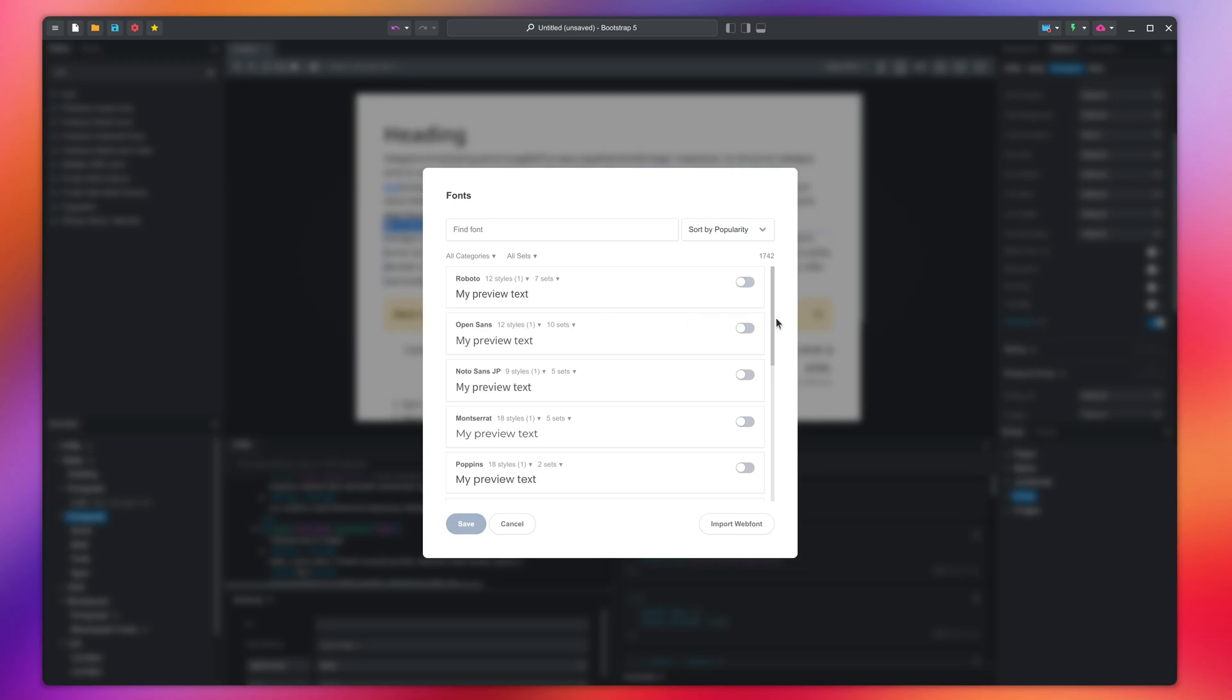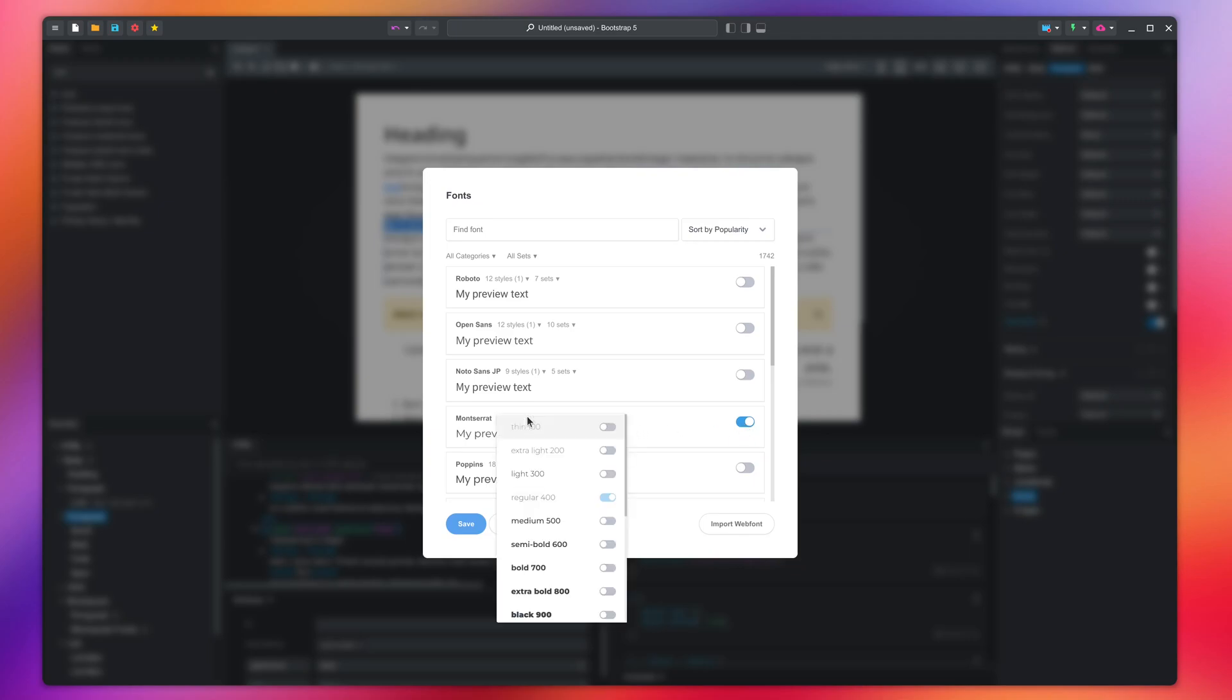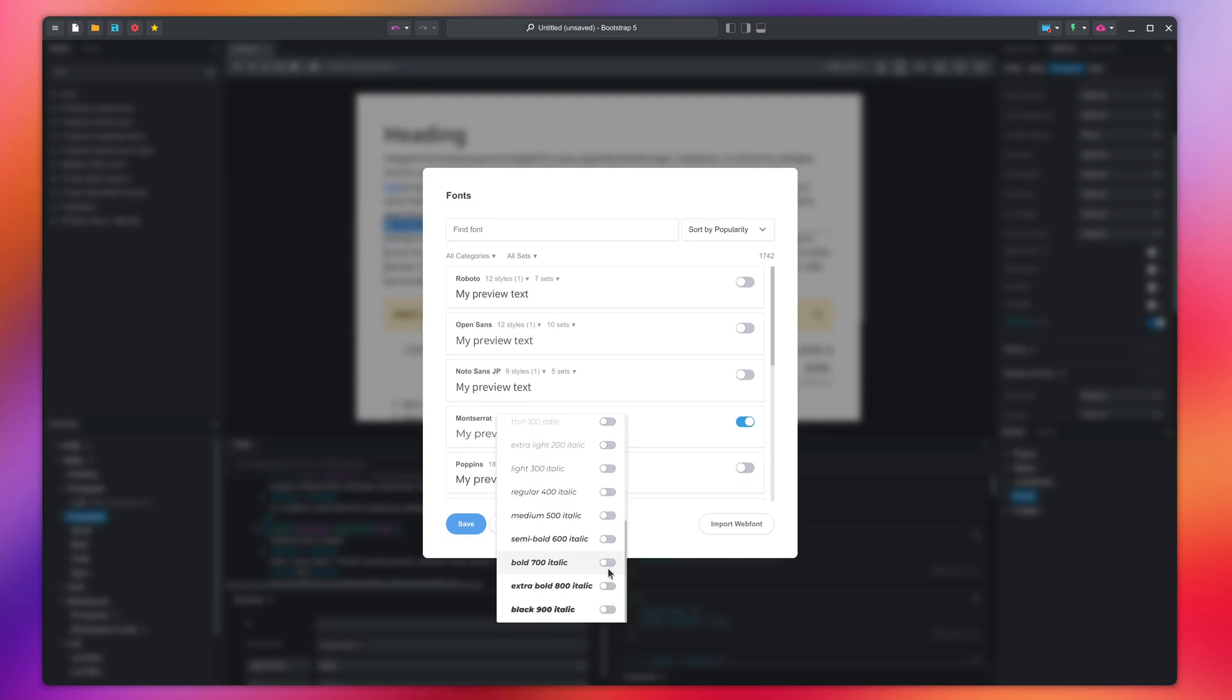When you find a font you like, activate it like this. Remember to enable the styles you will need. I will pick regular, bold, and the italic versions. It's a good practice to only include the variants you will use. This will keep your website fast to load.